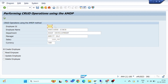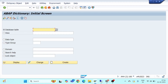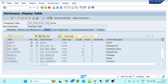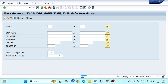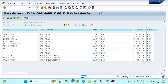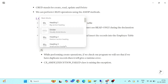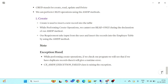Now let's try with a new record — I'll enter a new employee ID, say 113, and click Execute. 'Employee data created' is shown. Let me go to SE11 and open the table to verify. Yes, record 113 has been created in the table. This is how we handle exceptions during create operations using AMDP methods.